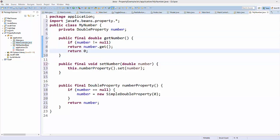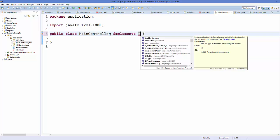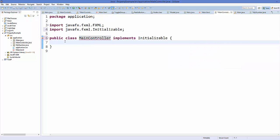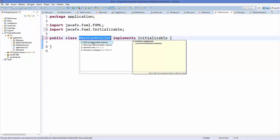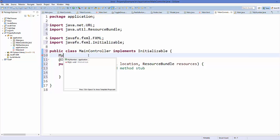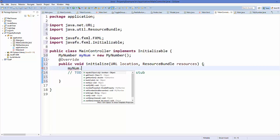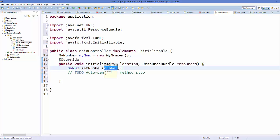Now let's go to the MainController.java class, which is currently blank. Let's implement the Initializable interface, add the unimplemented method — which creates the initialize() method. Inside initialize, we create an instance of MyNumber: MyNumber myNum = new MyNumber(), and set the default value using myNum.setNumber(0).